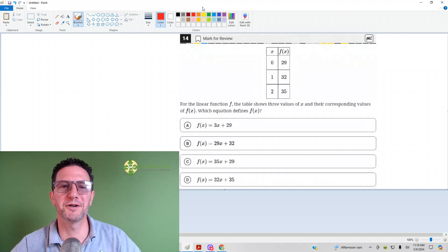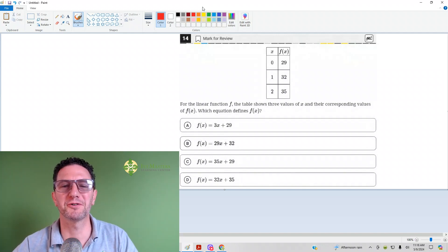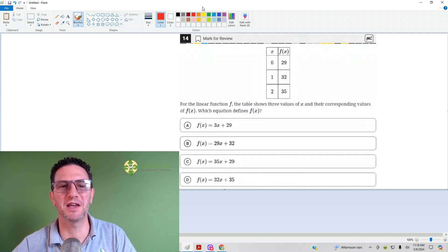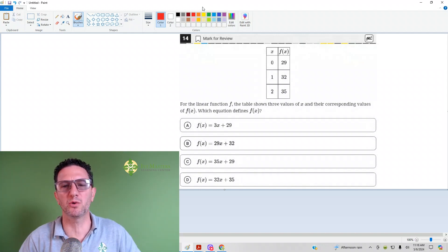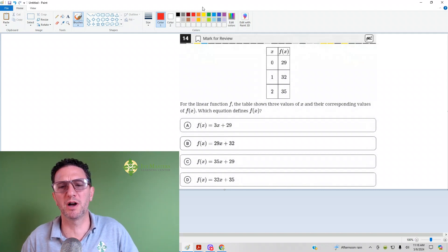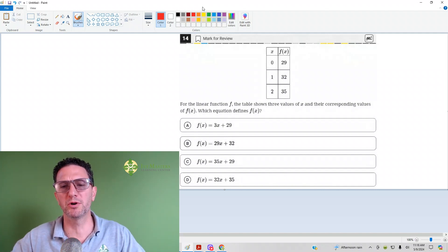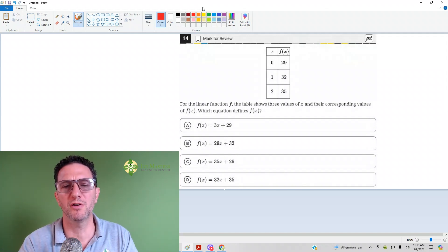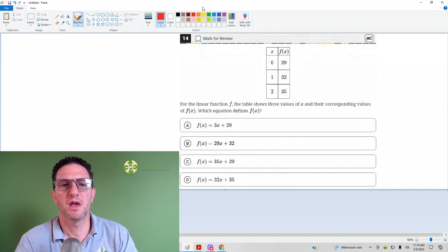Hi, I'm Paul Zolka from Ivy Masters Learning Center and ivymasters.com. Today we're going to look at the 14th question from Digital SAT Test 2 Module 2. This is from the Blue Book app, the easier set of math questions.